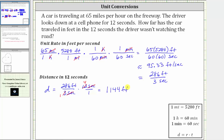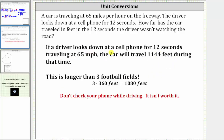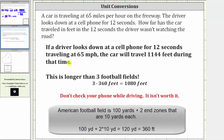Let's write the answer as a complete sentence. If a driver looks down at a cell phone for 12 seconds while traveling at 65 miles per hour, the car will travel 1,144 feet during that time. That's a little scary because it is longer than three American football fields, which would be 1,080 feet. So the moral of the story is: keep your eyes on the road and don't check your phone while driving. It's not safe.